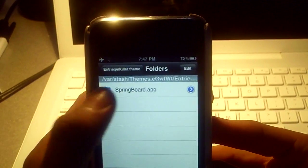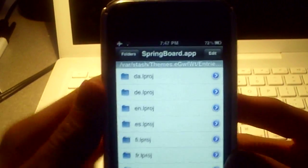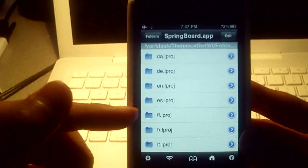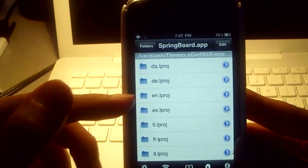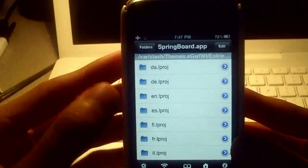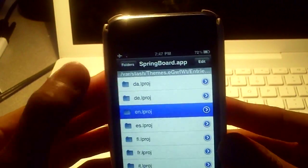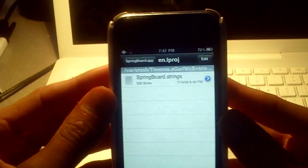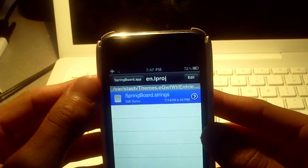We're going to click folders, springboard app. And now this is your language. Now English is obviously E-N, and then everything else is a different language. So I'm going to click E-N, and you're going to click springboard strings, and now you're in here.